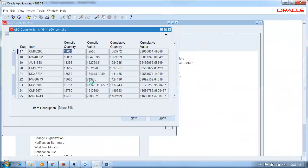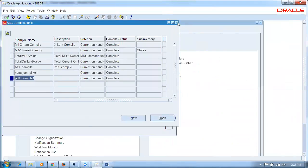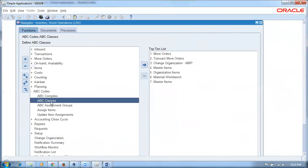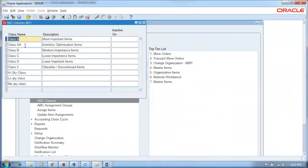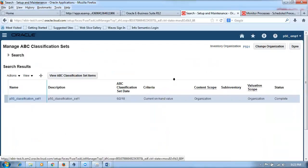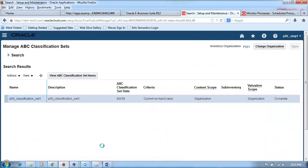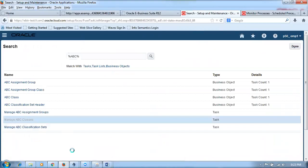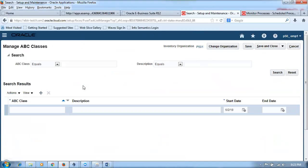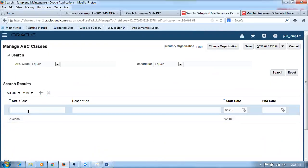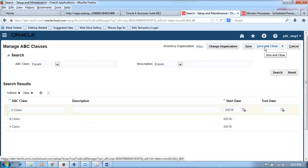Going to Manage ABC Classes. We click on plus to create class A, then click plus again for class B, and again for class C. You can create any number of classes — not limited to three. After creating the classes, the next step is to create the assignment groups.